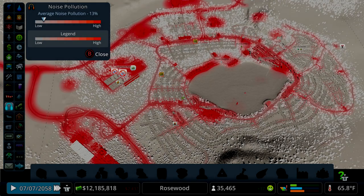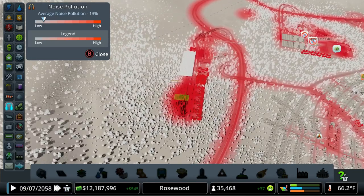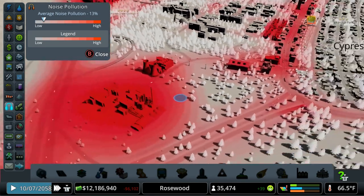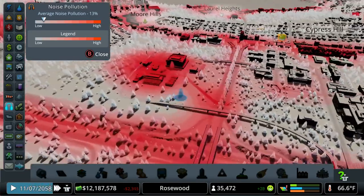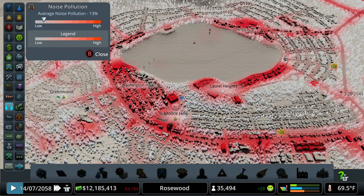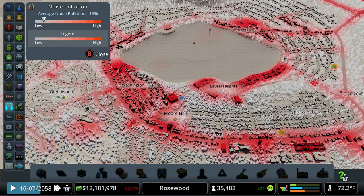Noise pollution is pretty straightforward but important — the brighter the red, the worse the noise in that area. The worst offenders in my city are the industrial forestry area, industrial farming, prison, power plant, recycling plant, stadiums, and transport hub. All that red on screen is commercial zones — the higher the density, the more noise they make. Low density commercial makes less noise than high density, and unique buildings which draw a lot of people into a small area make tons of noise.